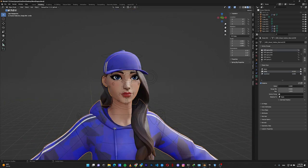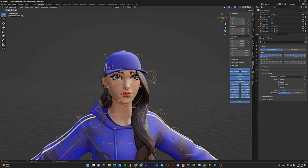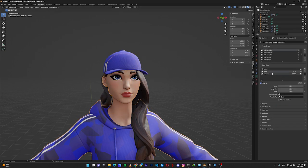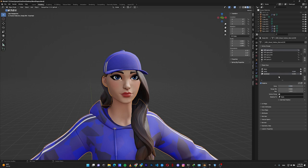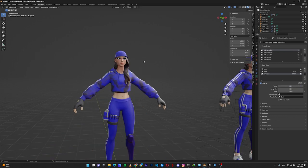Let's hide the rig to see the result better. If I increase the smile value the character is smiling, and if I increase the surprise value the character is surprised. We'll save this character to move to Unreal Engine later.